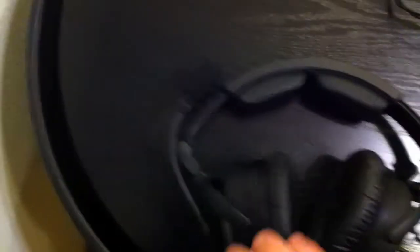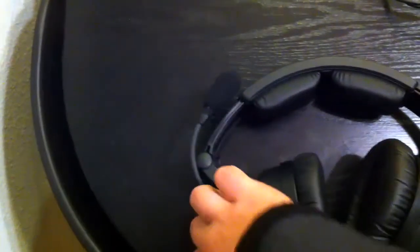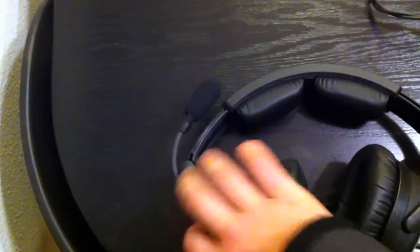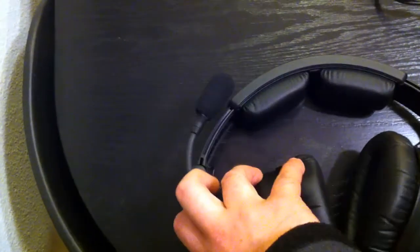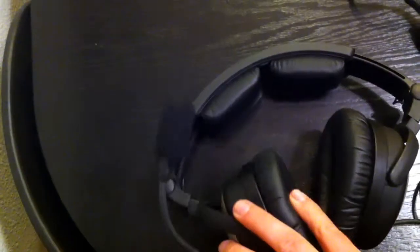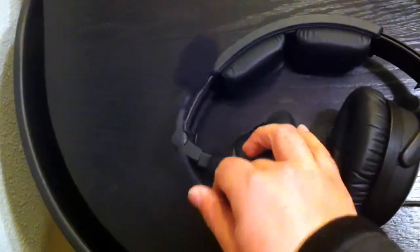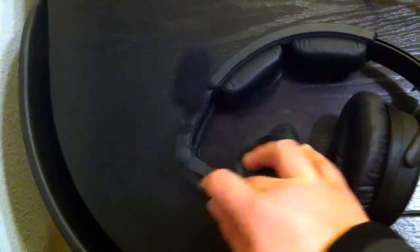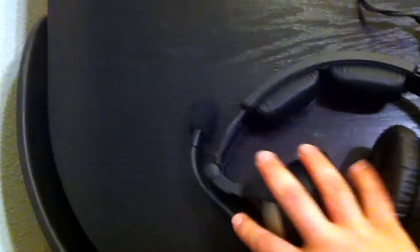The boom mic on the side, you know, rotates just like most headsets and flexes, and the sensitivity on that is pretty good right out of the box.